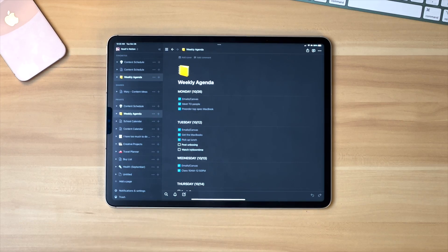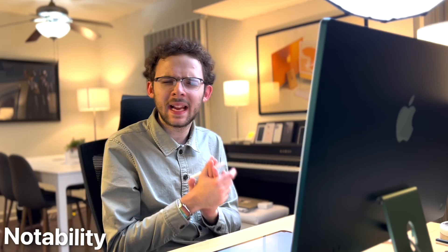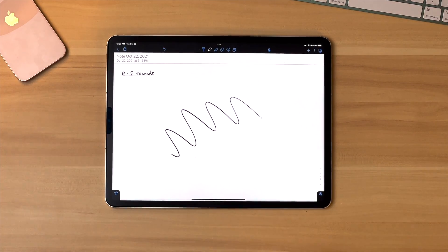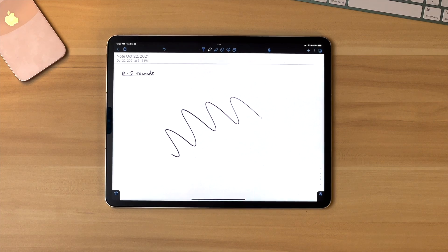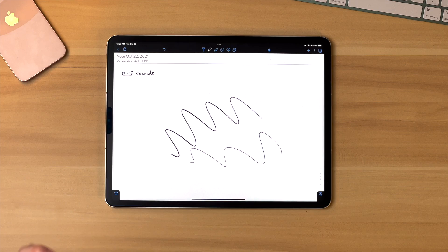I'll leave a link to Notion in the video description — totally recommend it, it is honestly saving my life. Next up, we have the tried and true Notability. It's an app I've been using for years since I had an iPad Air 2, before the Apple Pencil even existed. I've been using it to mark up PDFs and take notes. It is really, really great — my sister uses it on an iPad 7th gen and takes beautiful notes. It's definitely one of the best note-taking apps. It's basic, but it works so well and has been around forever.